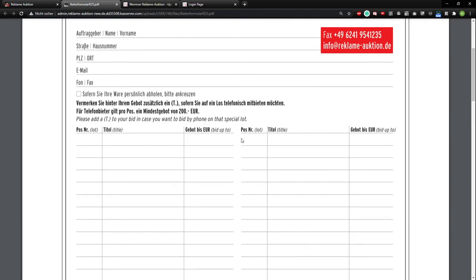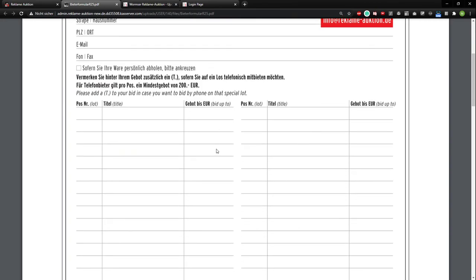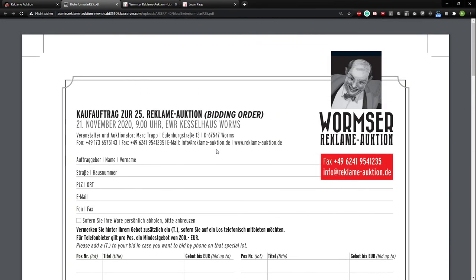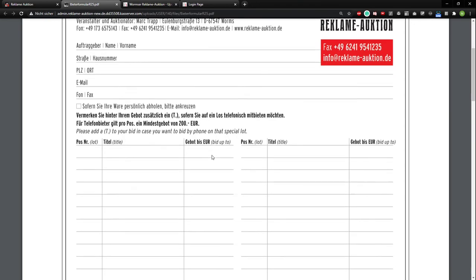And if you want to bid via telephone, just put a T instead of a price in here, or you can put a price and a T behind for telephone. So if we don't reach you, you still have a highest bid. If we don't reach you, it's safer for you.